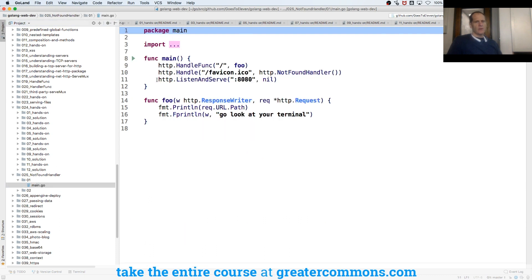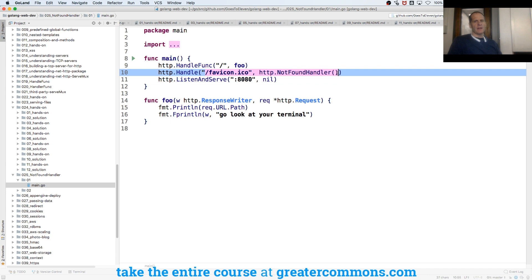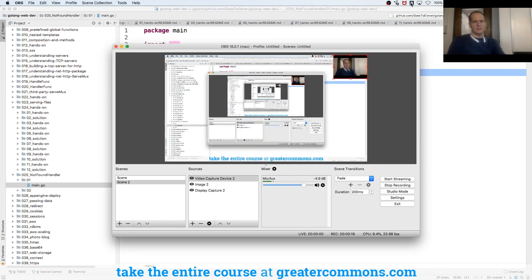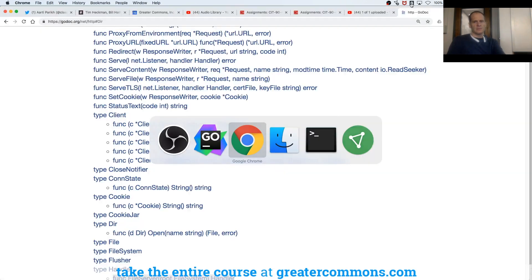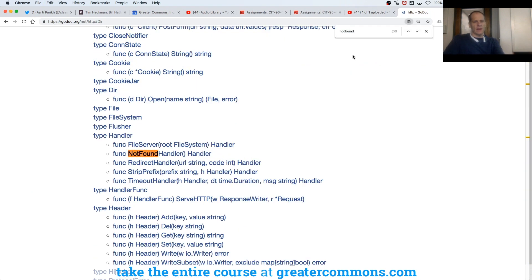And so you have HTTP handle and you just have HTTP not found handler. So if we read what the not found handler does, it's basically I didn't find that, right? Not found.